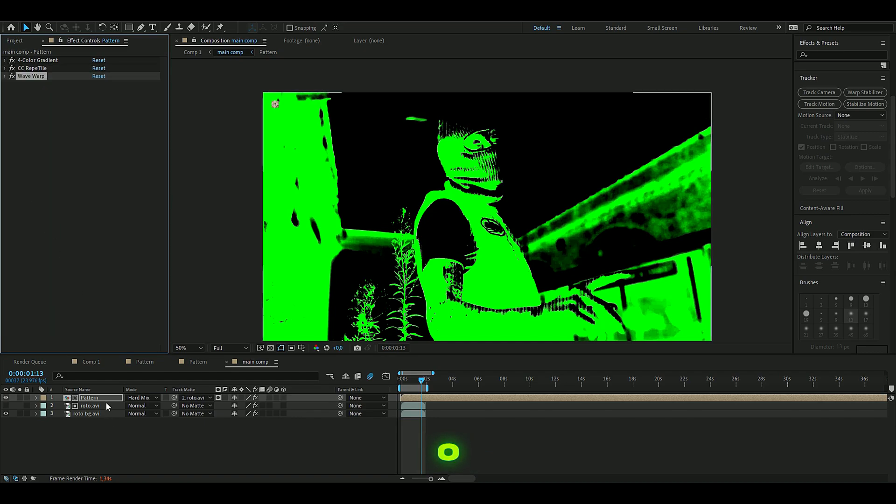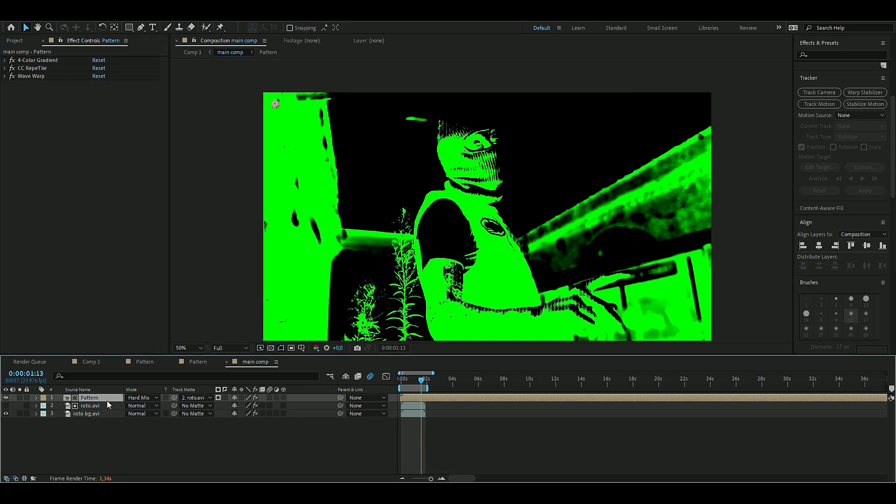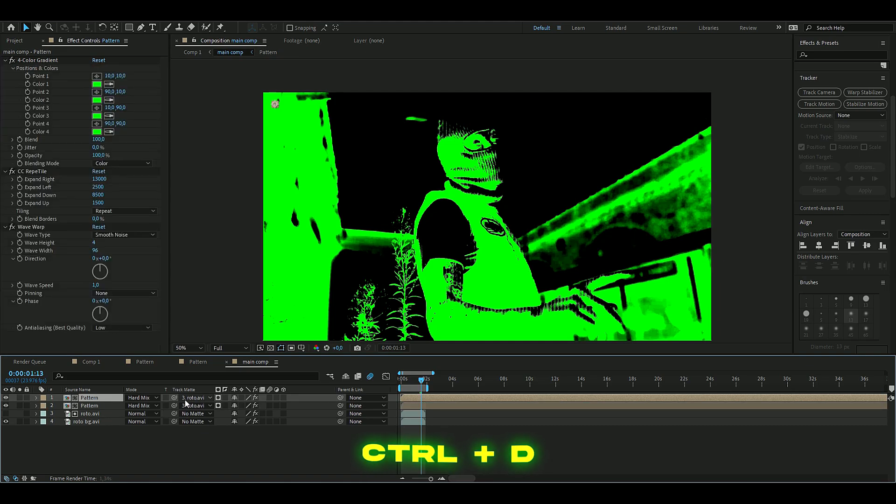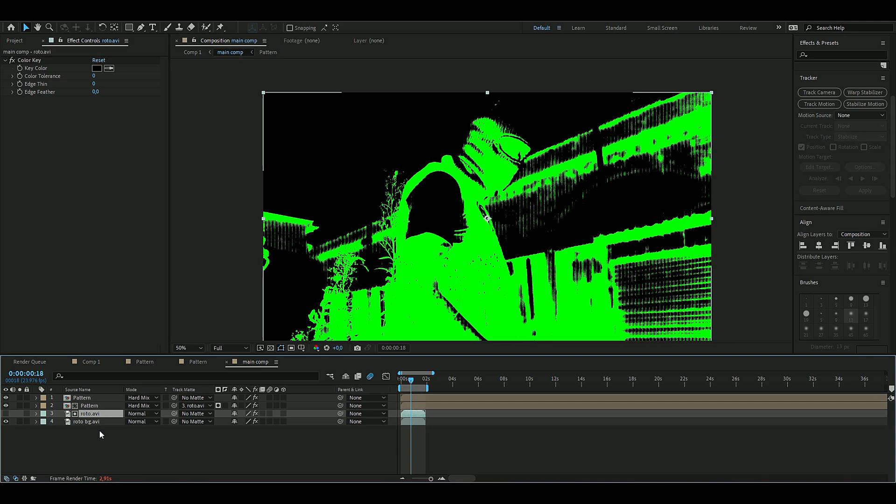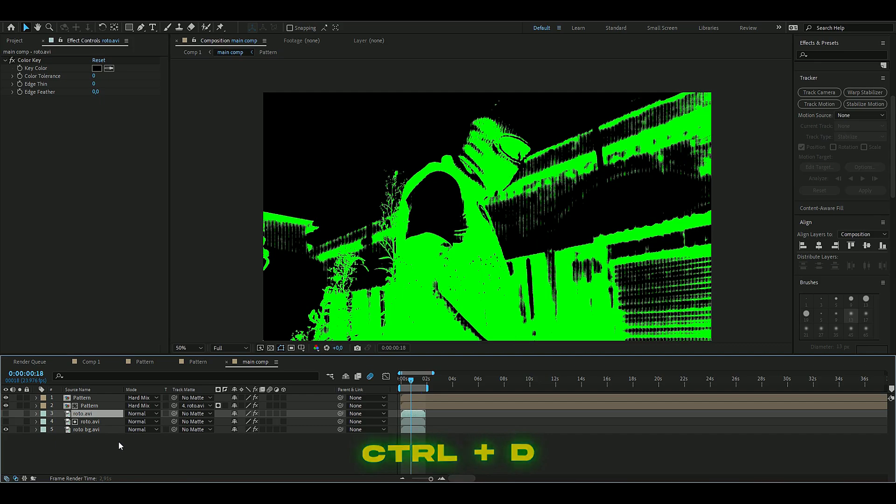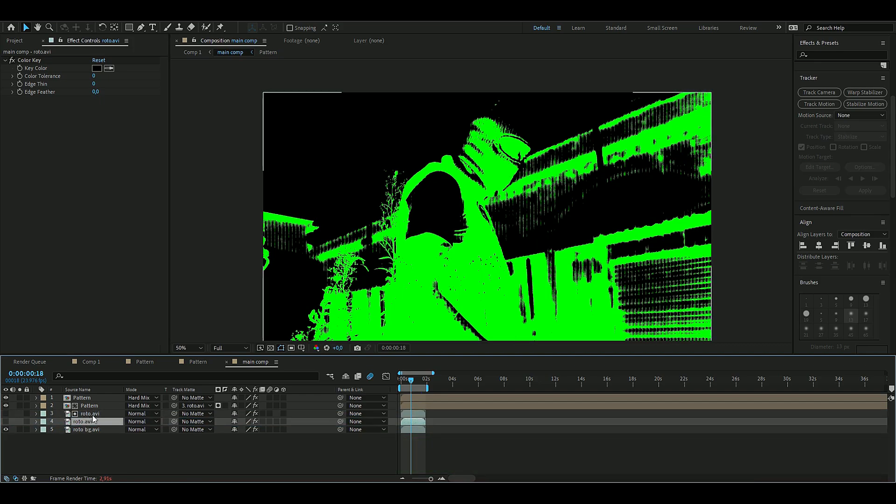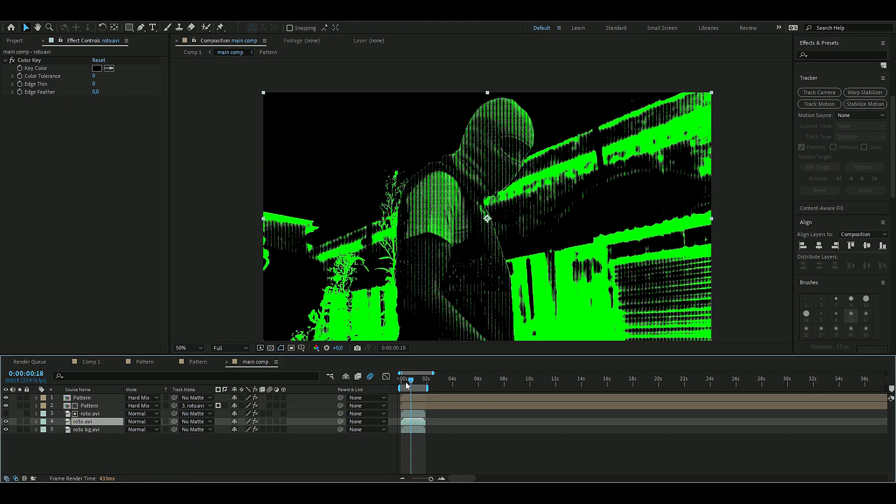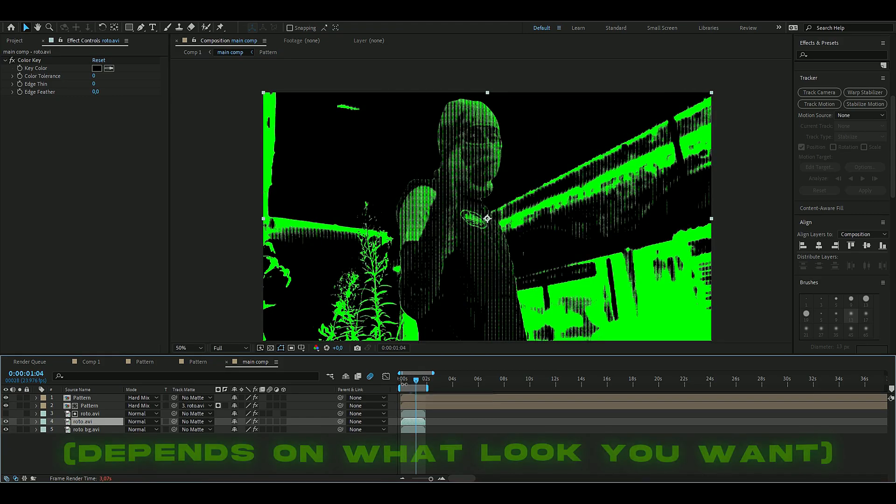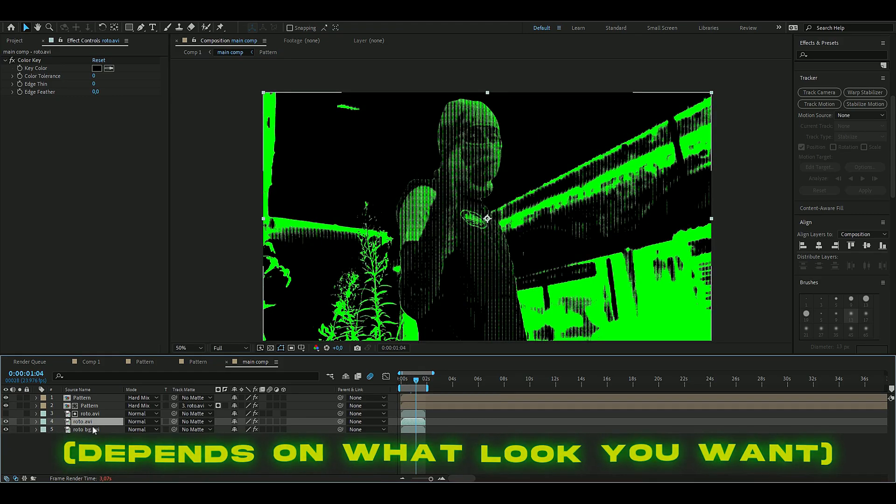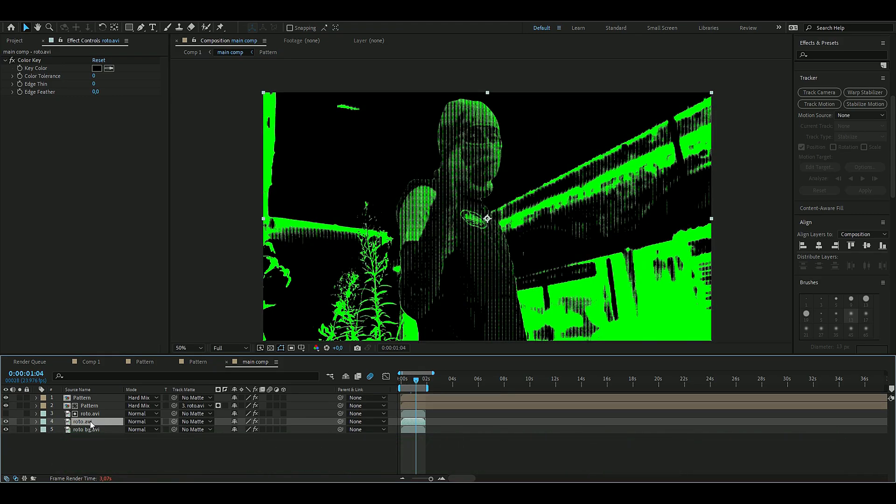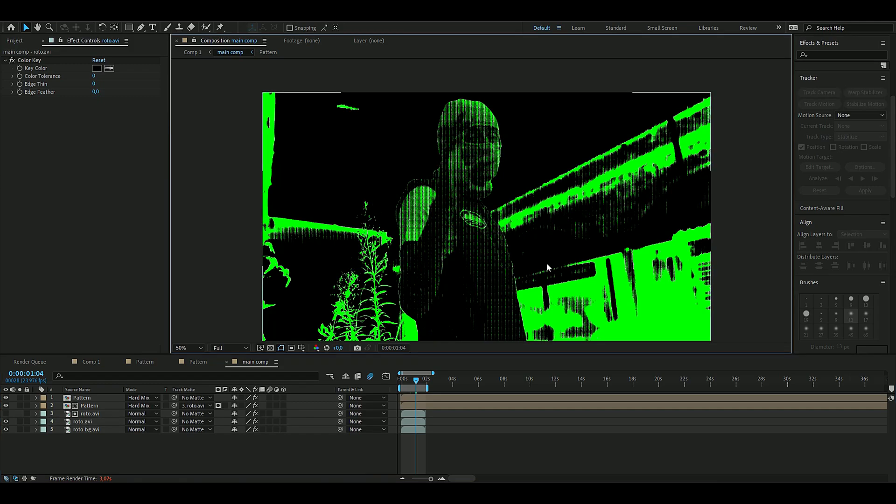Now we're going to duplicate our pattern layer, so you press Ctrl+D, and then you can delete the matte here. Now we're also going to duplicate our roto brushed layer, so you press Ctrl+D there as well. You can drag this below the matte version of it and then make it visible. It's up to you if you want to have this visible or not.